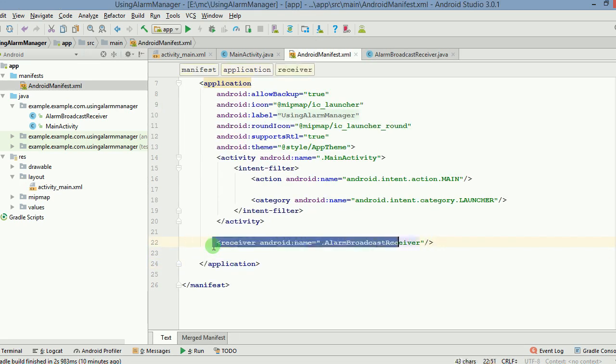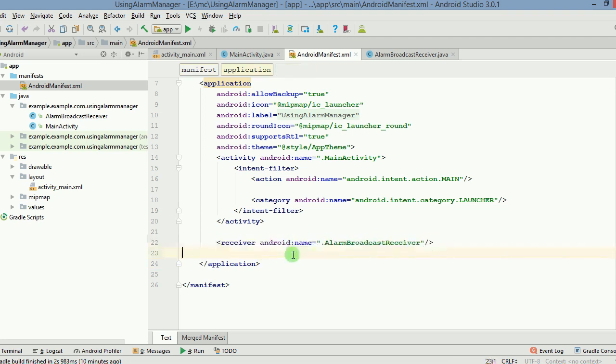You have to put a receiver tag in your manifest. This is really important. If you don't do this, the app will not work. In fact, you will not even get an error why the app is not working.